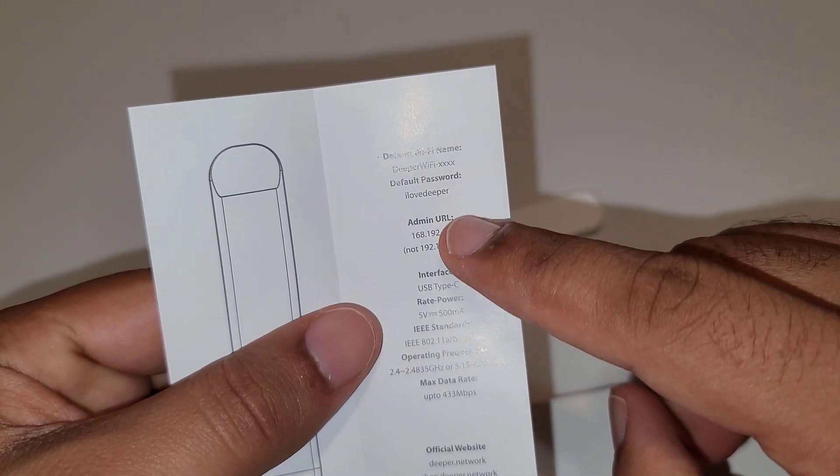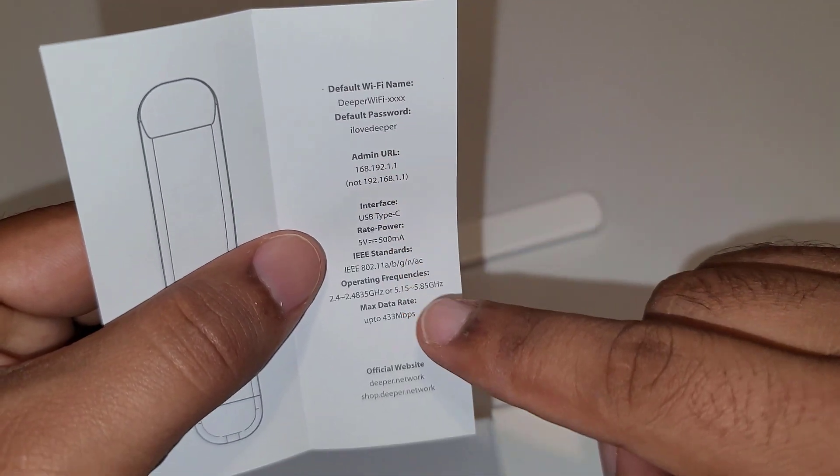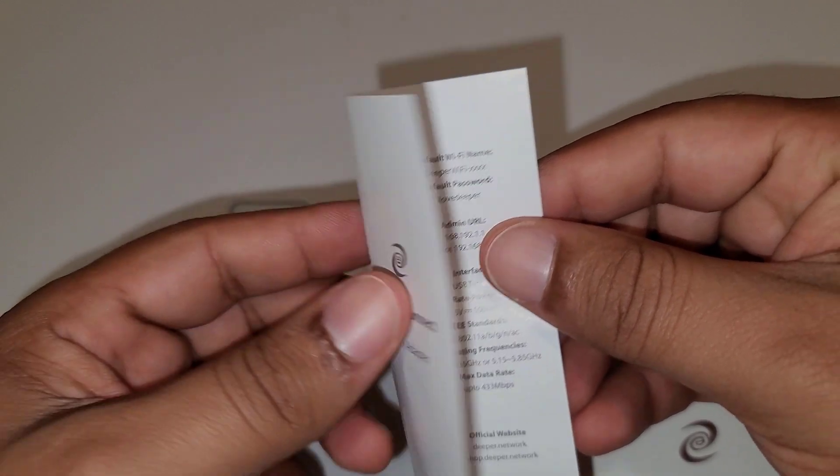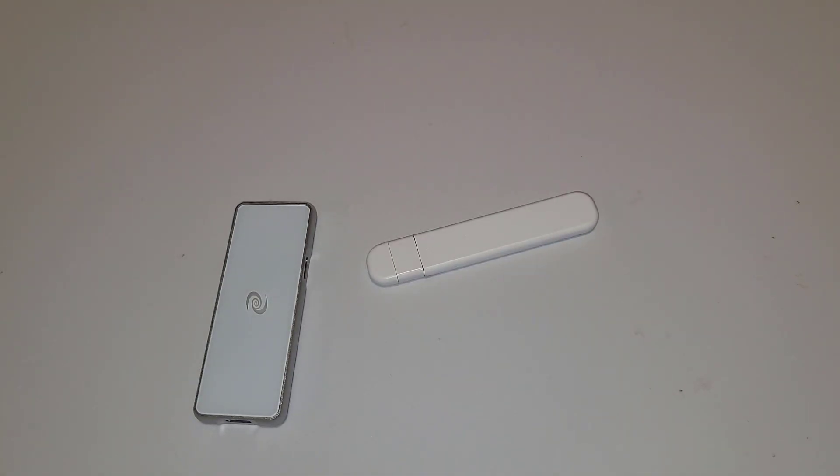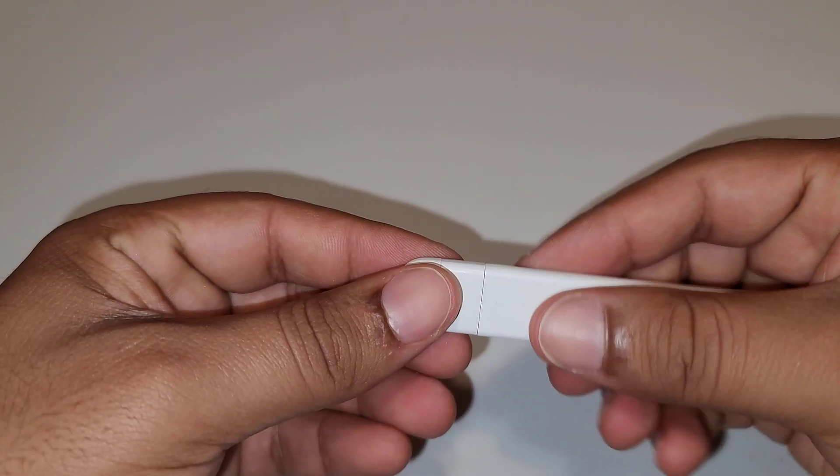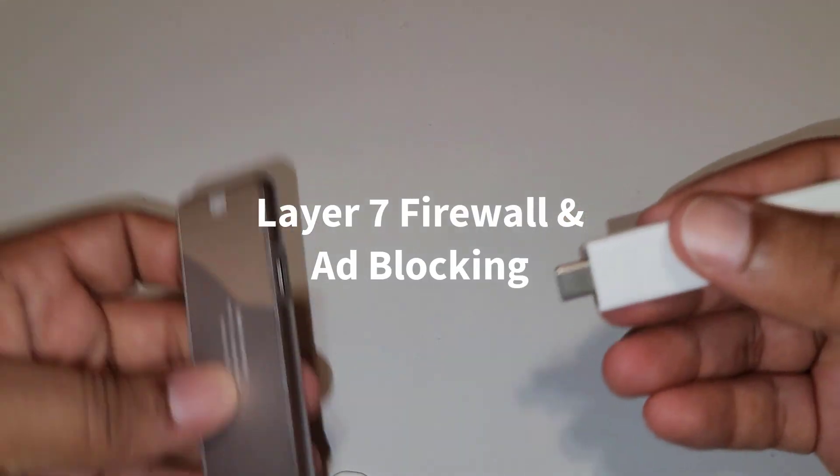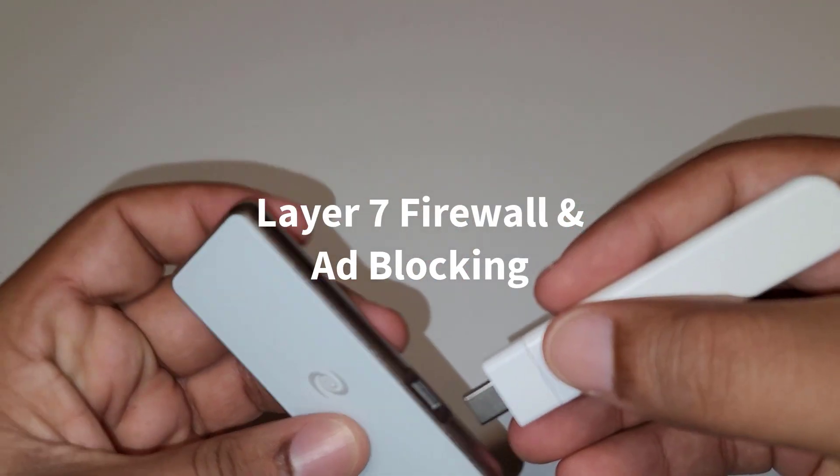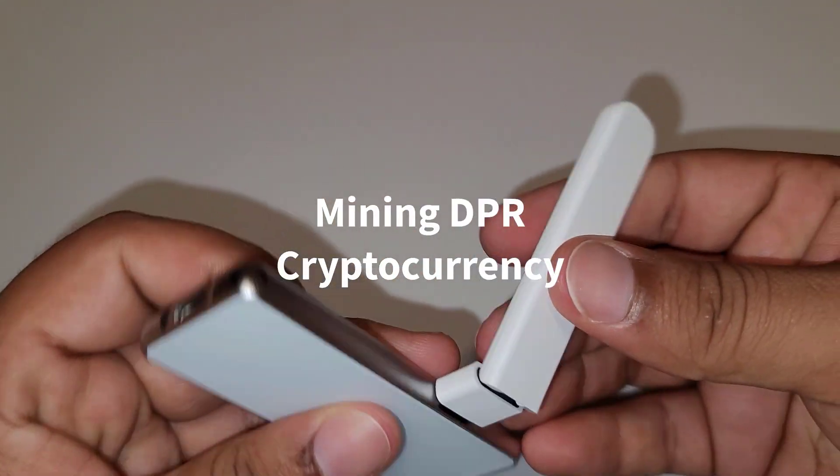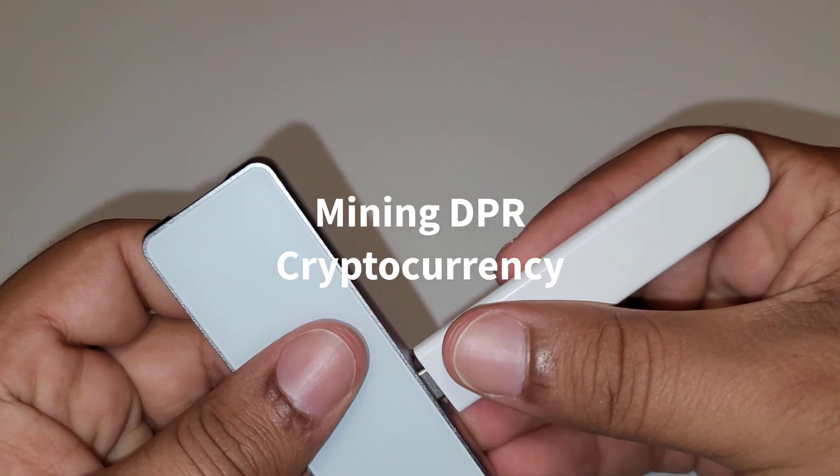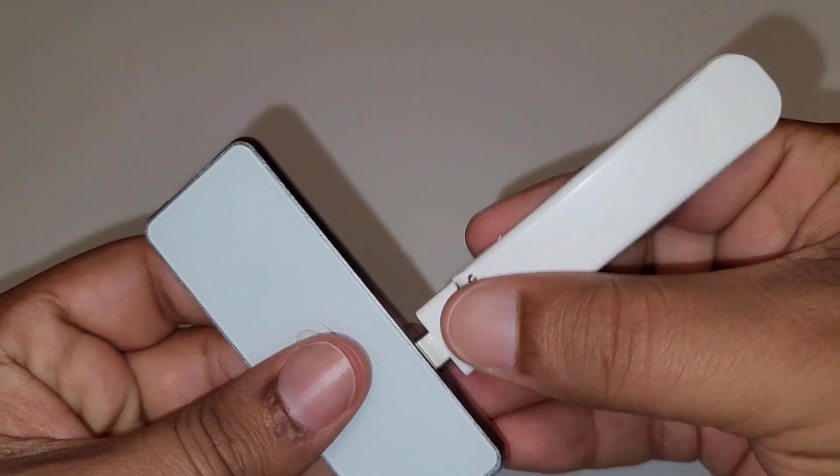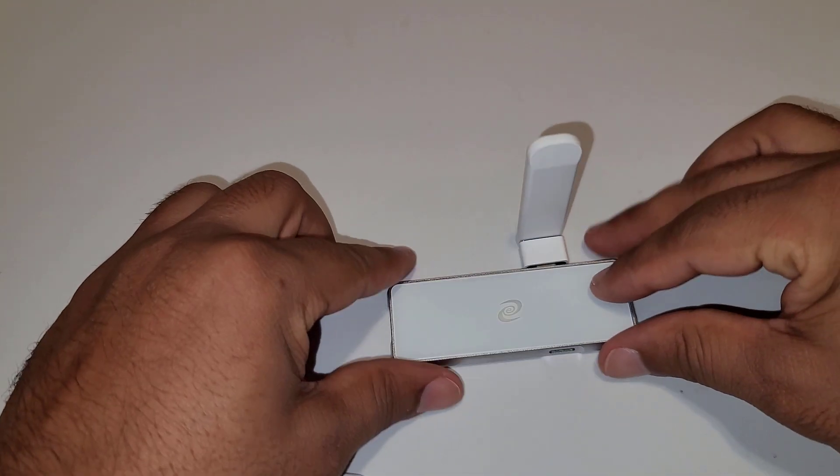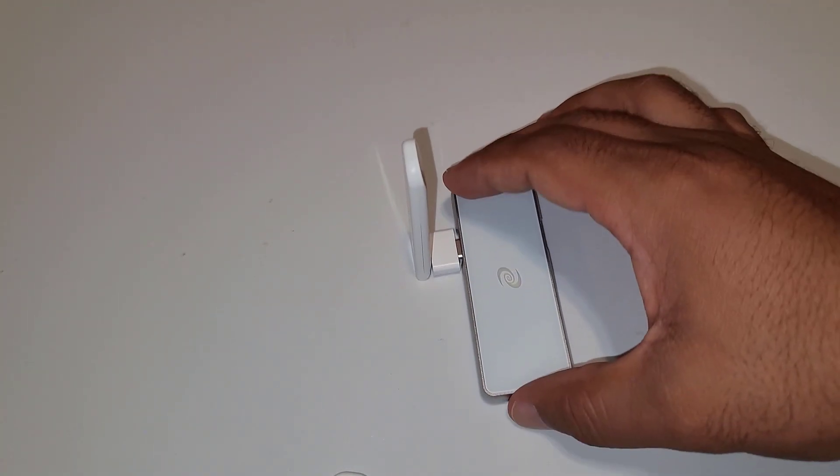Alright that's what we got in the box. Now let's talk a little bit about the services offered by this Deeper Connect device. Basically this device has three major functions: number one, decentralized VPN; number two, layer 7 firewall and ad blocking features; and the third one is mining DPR crypto cards. I will talk about all those three features in details and show you how we can configure it to use those features.